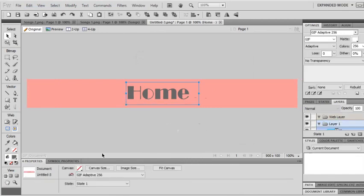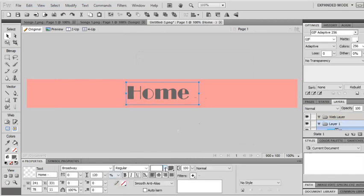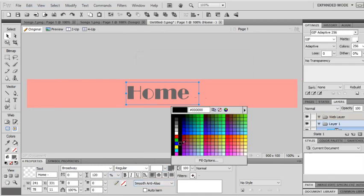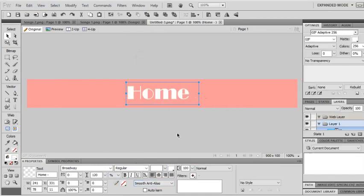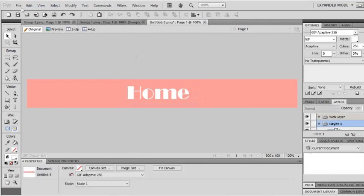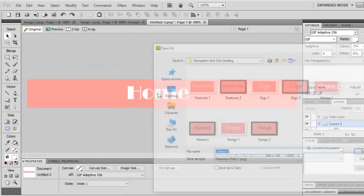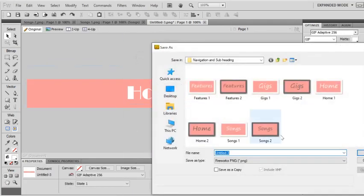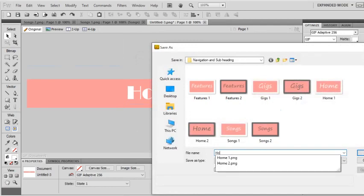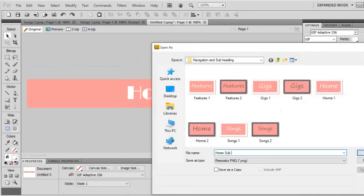I don't like this color so I'm going to change that. Save it into your navigation button. This is your home subheading. Make sure that you save them under the right names, otherwise it makes it far harder for you to find them when you insert it.